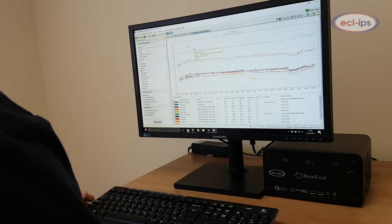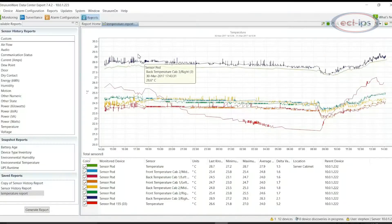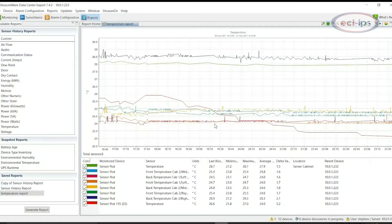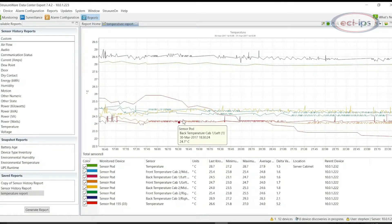Scheduled reporting can provide an interesting insight of the environment that your IT equipment is in, whether on a local site or on a remote site.